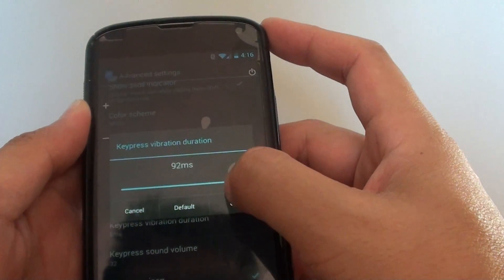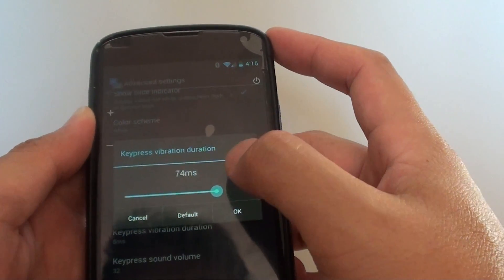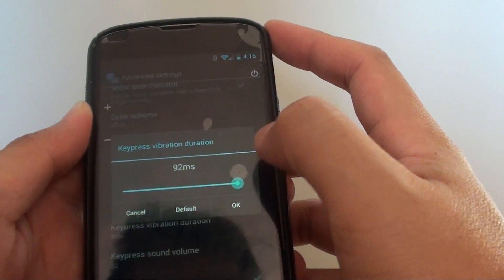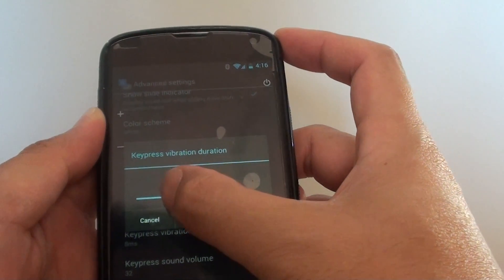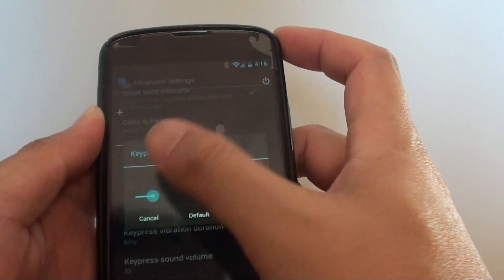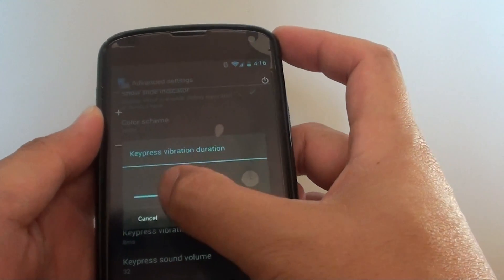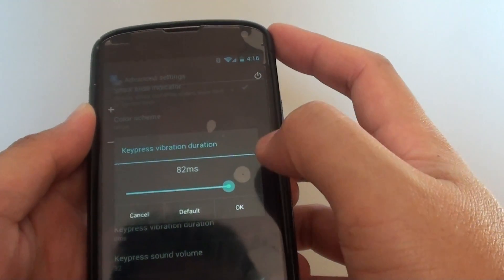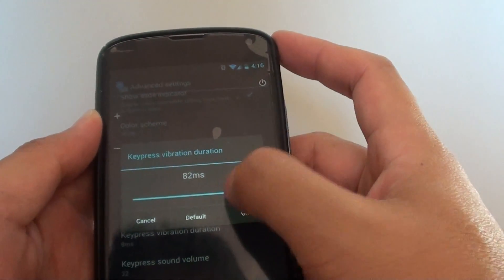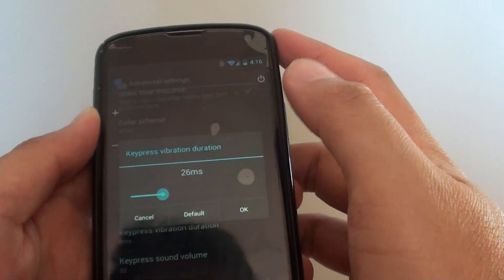As you move to the right, you can feel that the intensity will increase. And as you move to the left, the intensity will decrease. Once you let go of your thumb or finger, you can feel the vibration occurs on the device.